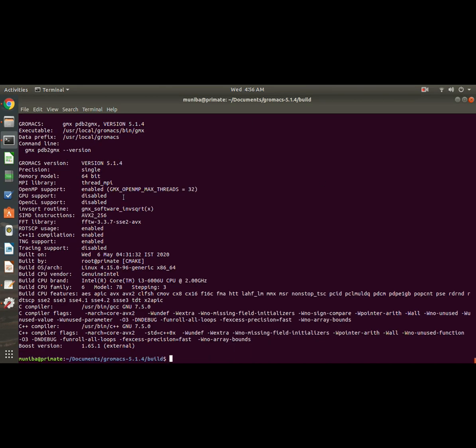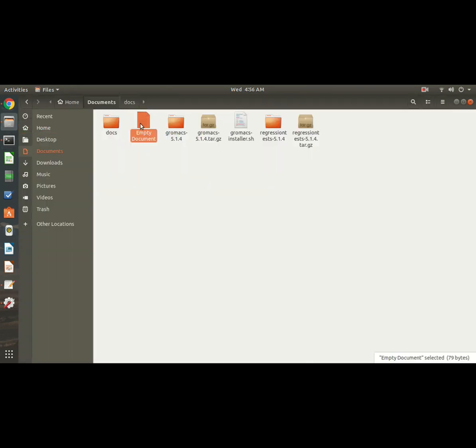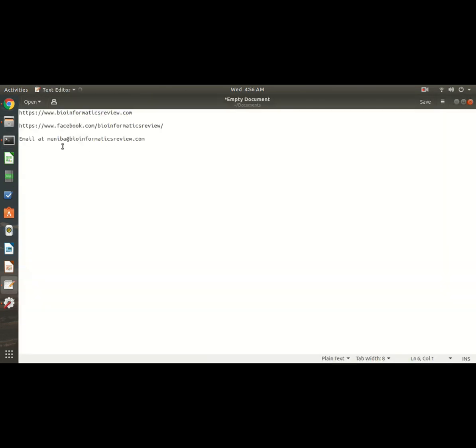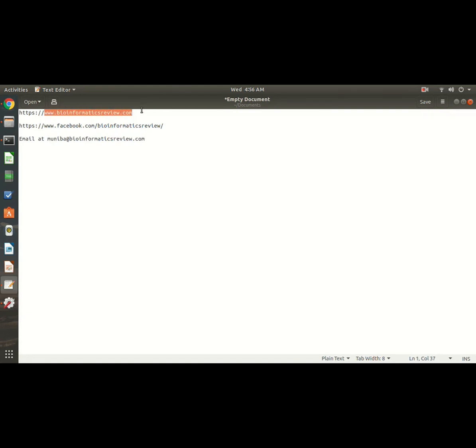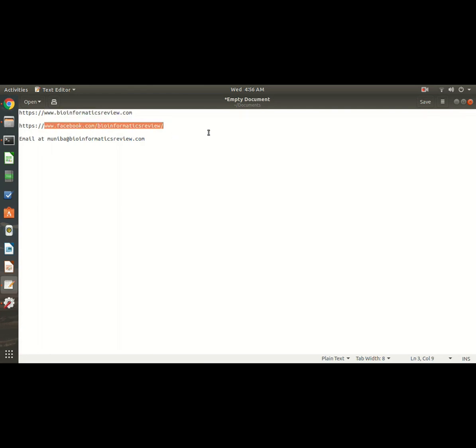If you have any query, you can always email me at muniba at bioinformaticsreview.com, and you can always visit our website, that is www.bioinformaticsreview.com. And you can like our Facebook page for latest updates and subscribe to our YouTube channel. Thanks a lot.